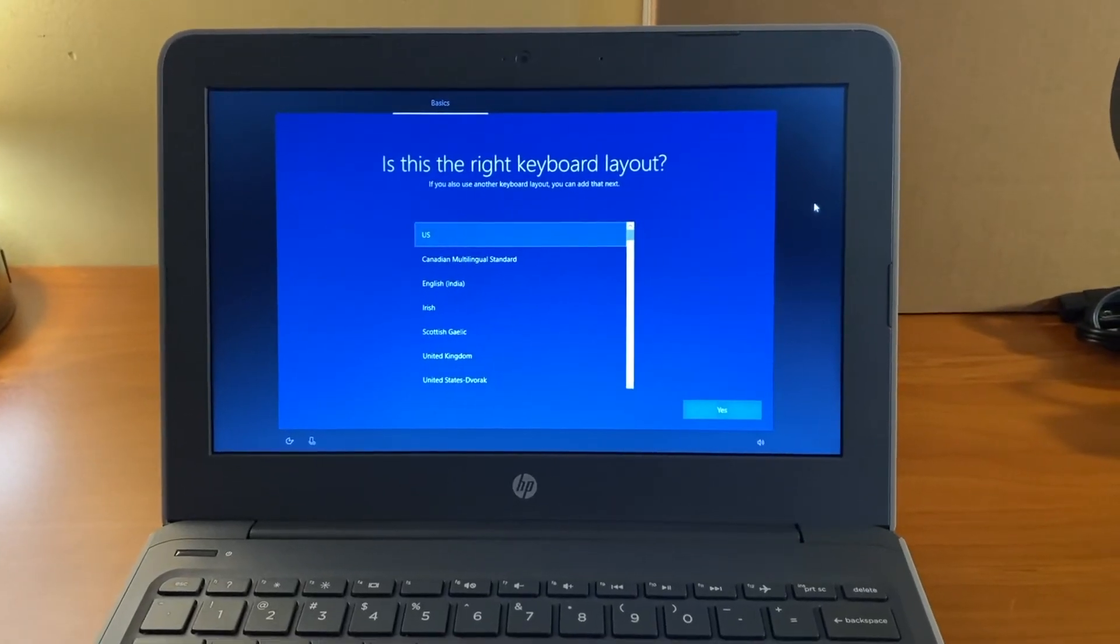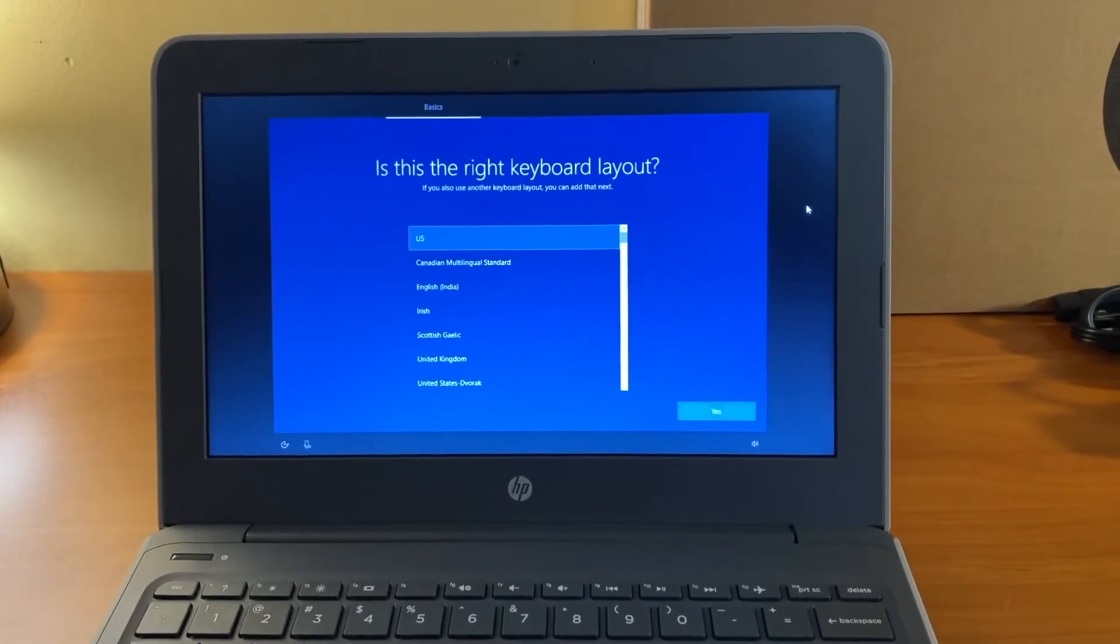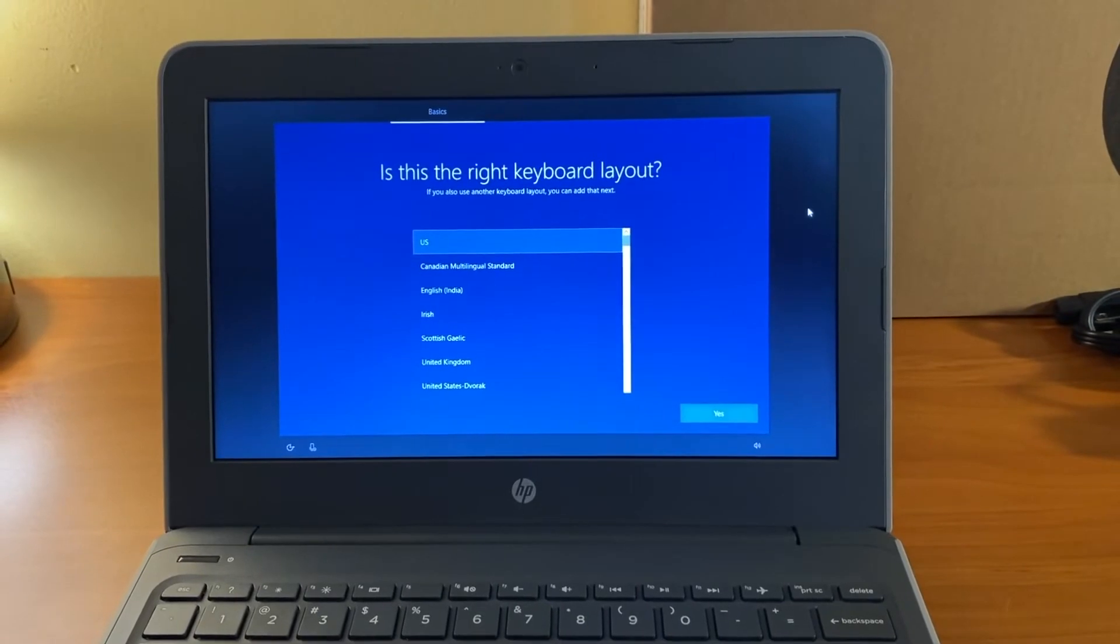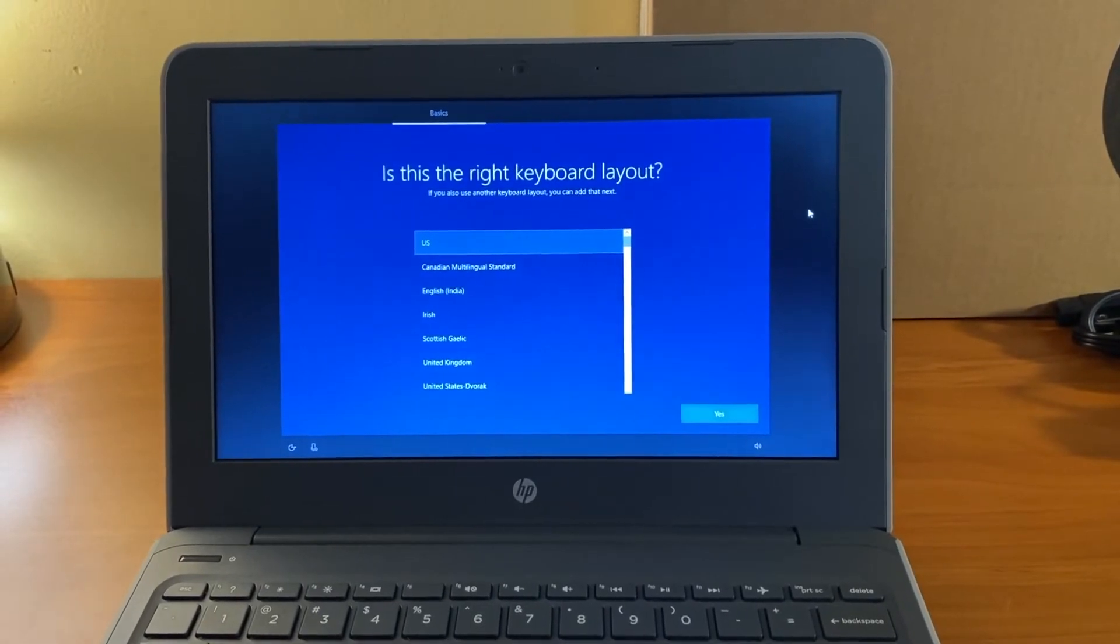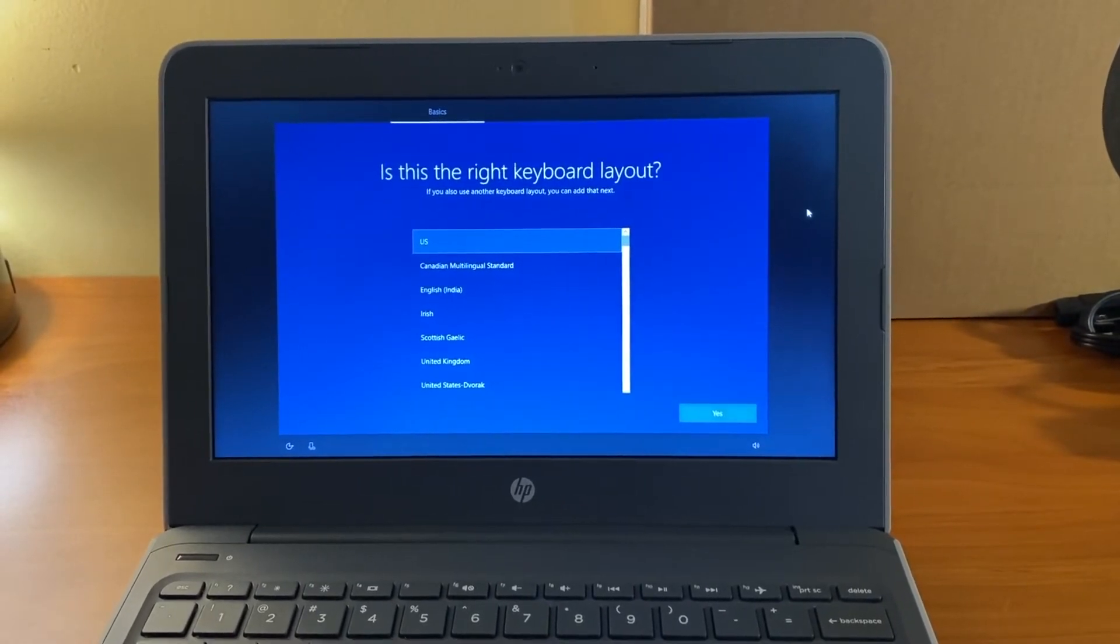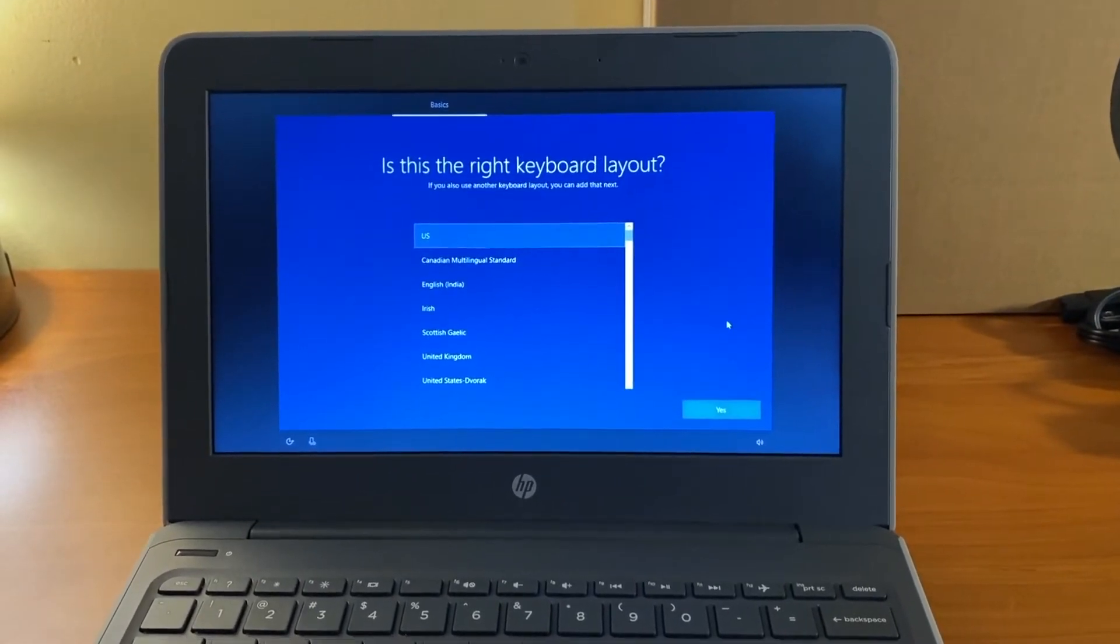On the screen that says is this the right keyboard layout, US should be highlighted. Then select yes.